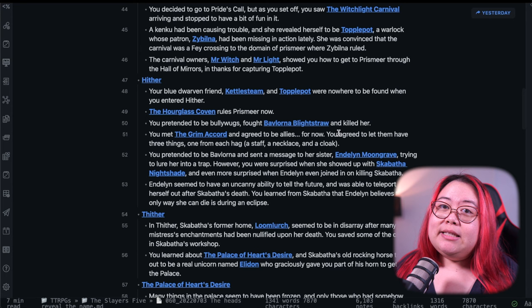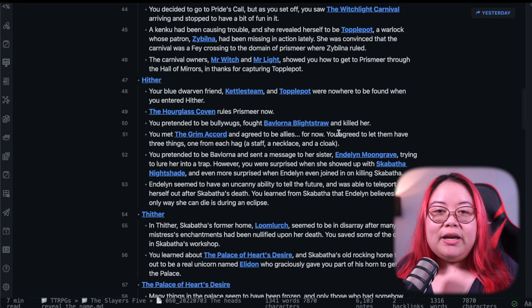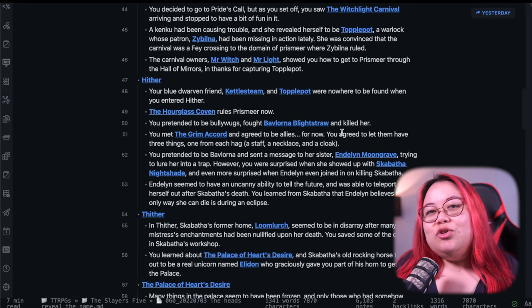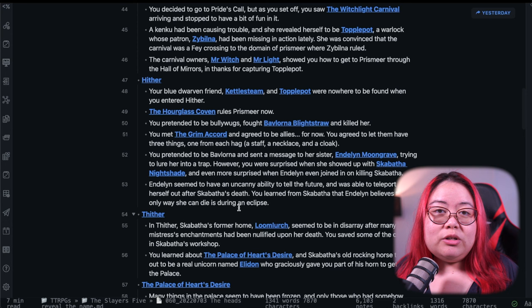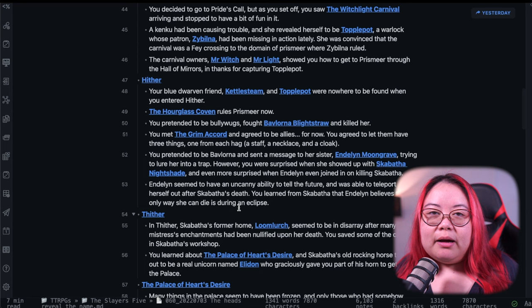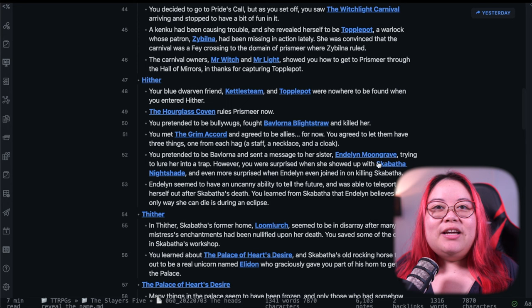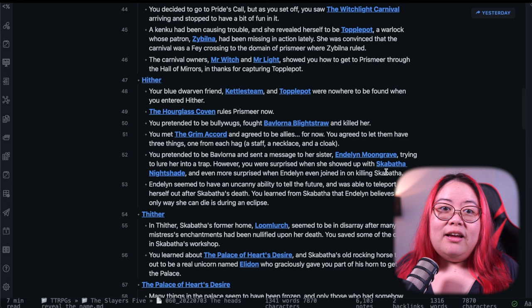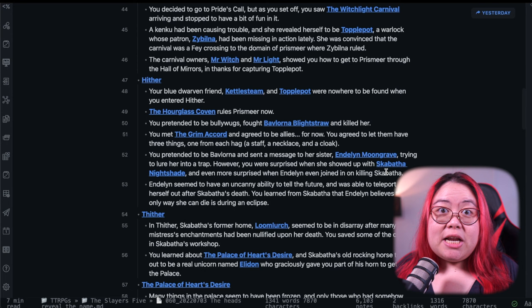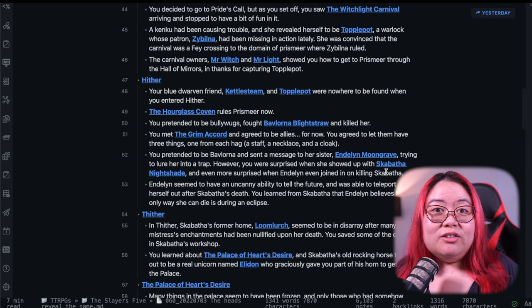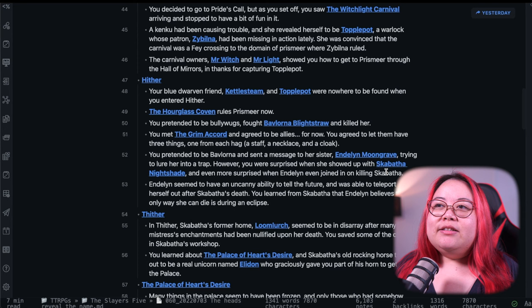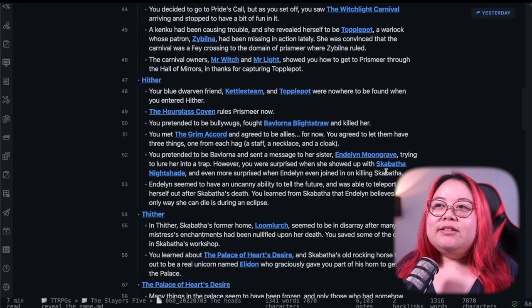The party actually did this cool thing where in the adventure, the Wild Beyond the Witchlight source book, they actually say that there are, there's this aviary where they're messenger birds. And that's how the hag in the coven communicate with each other. So they sent a message to Endelin Moongrave pretending to be Bavlorna, whom they just killed, basically asking for help. And their idea was that they would be able to lure Endelin into a trap. Unbeknownst to them, Endelin has the unique ability to be able to foretell a little bit of the future. And I reasoned that she probably knew that this was a trap, but I wanted to reward them for their creativity. I had her actually contact Scabatha, the other hag sister.